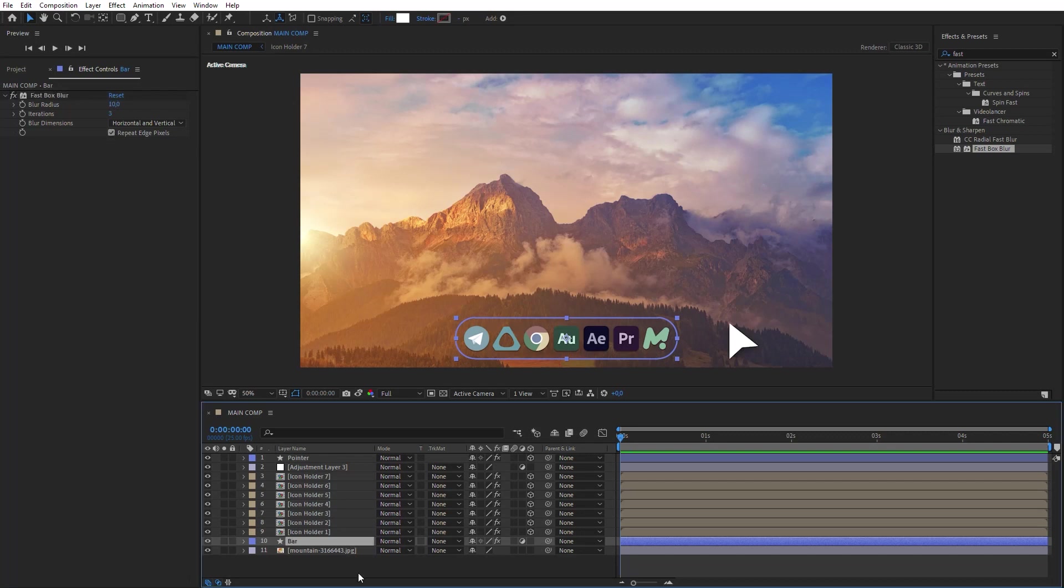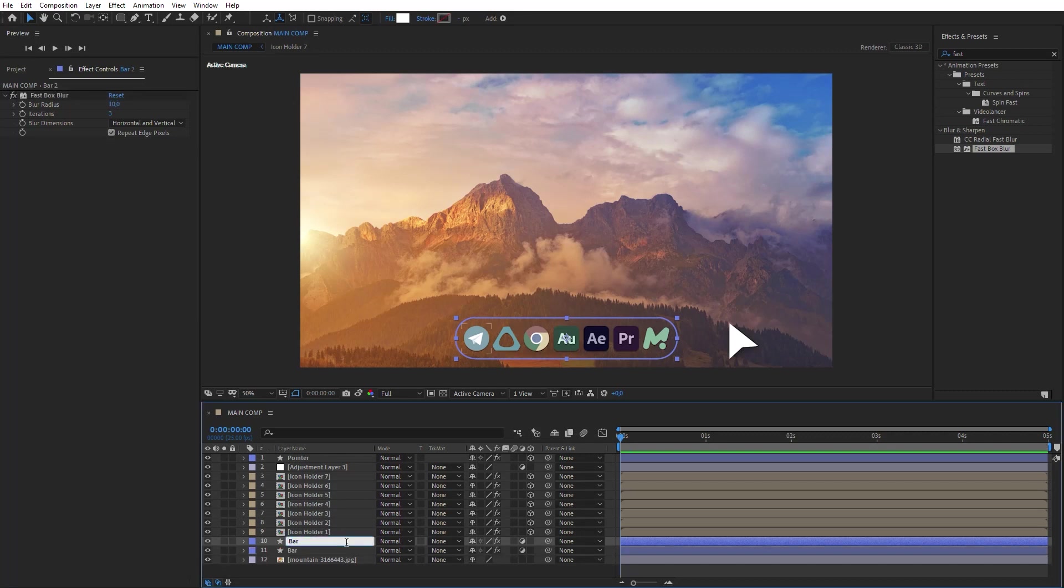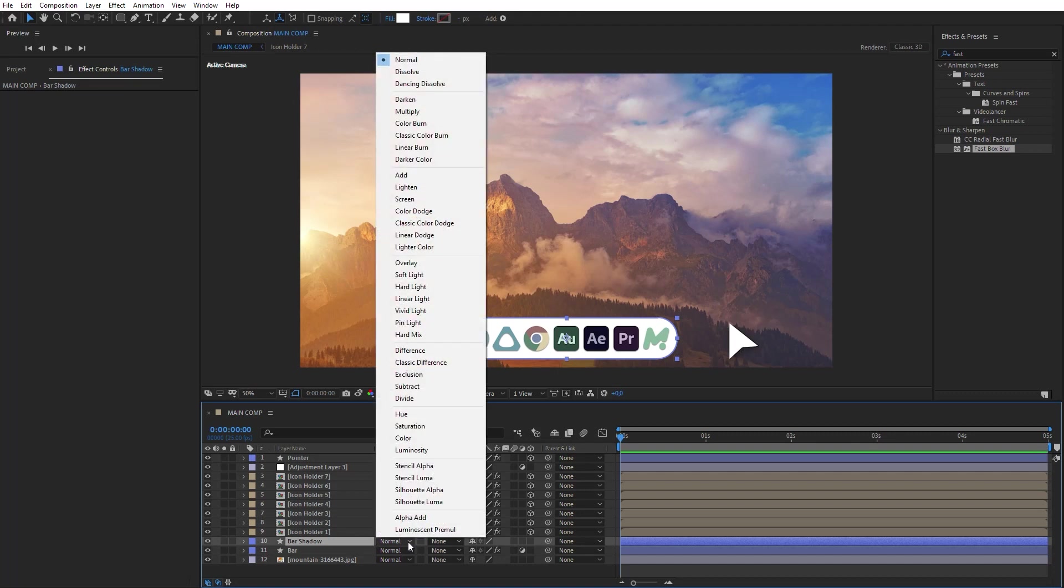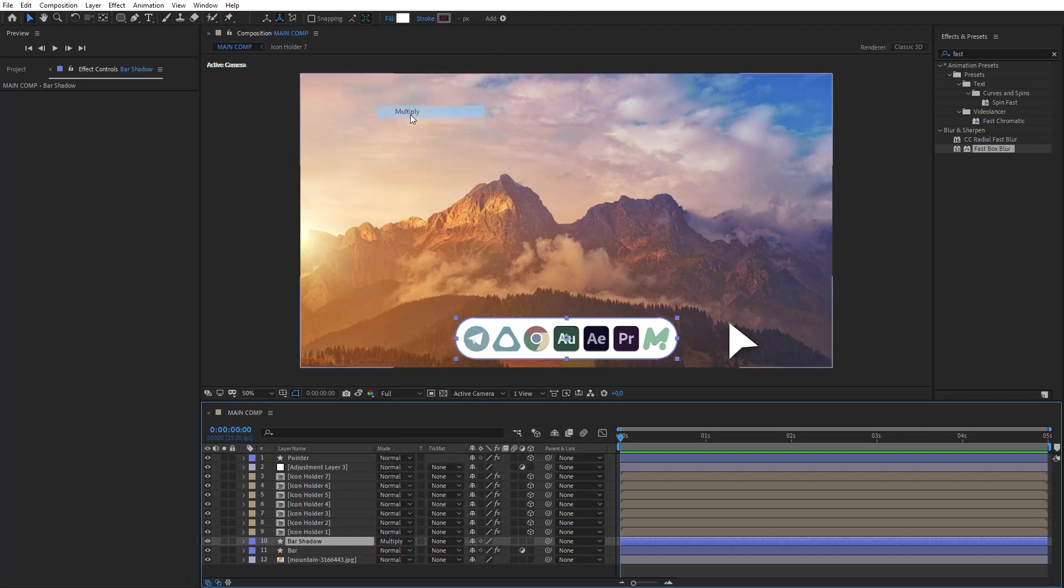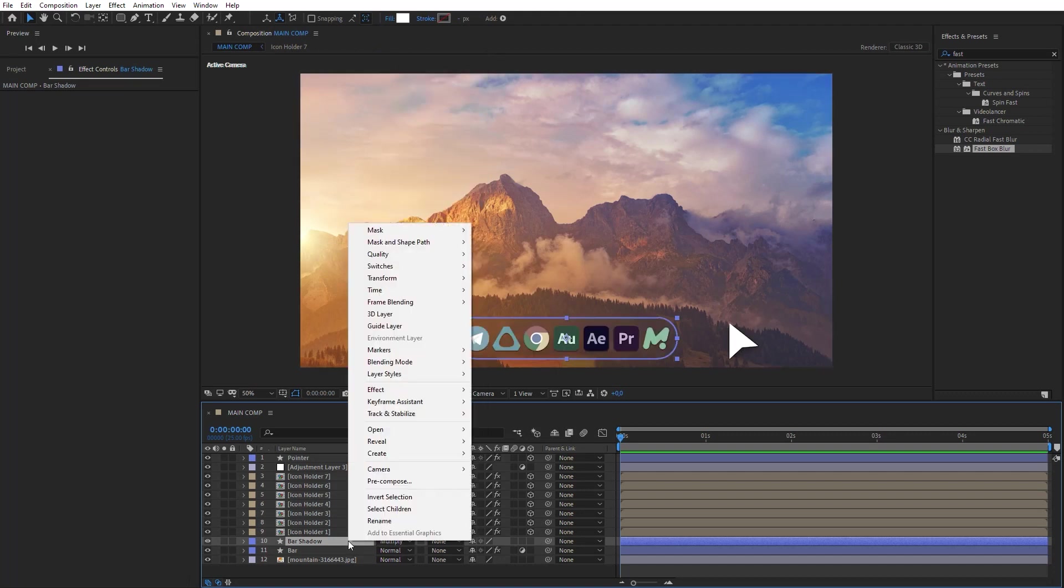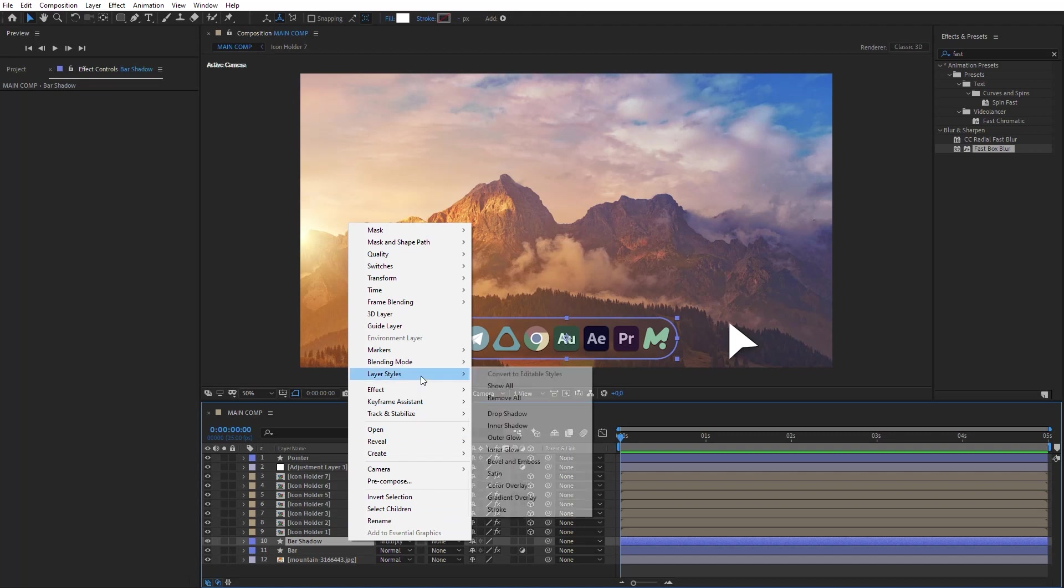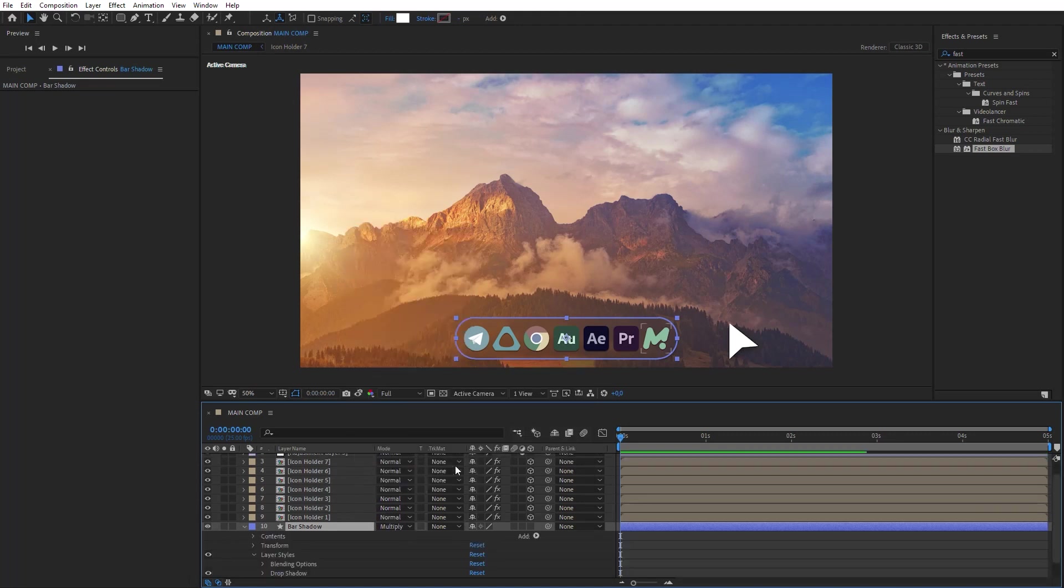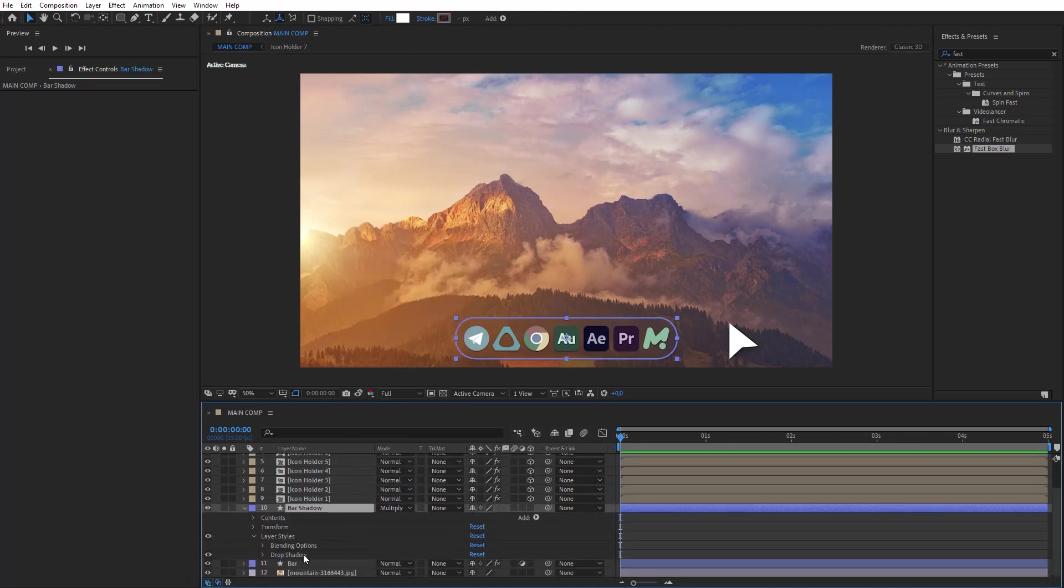Now duplicate the bar layer. Rename it as Shadow. Delete the blur effect from it and switch off adjustment layer mode. Instead of this, switch its blending mode to Multiply. Add drop shadow style to the layer by using right-click and adjust it.